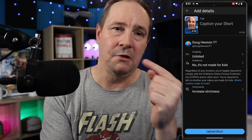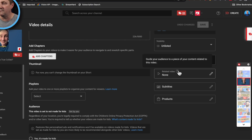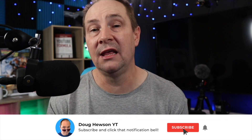You might ask: what if you want to pick a frame for the thumbnail and also use a related video link — since you can't do both on mobile or desktop alone? Here's the answer: upload your Short on your phone, pick your frame, and leave it unlisted if you want. Then go to YouTube Studio on desktop, find the Short, add the related video, hit Save, and make it public when you're ready. That way you can have your custom thumbnail frame and a related video link all on one Short.